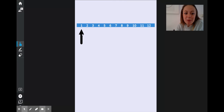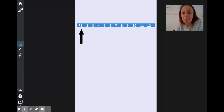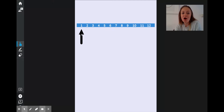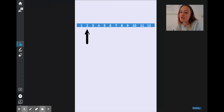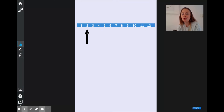So at the moment, my hour hand is pointing at the number 1, which tells me that it is 1 o'clock. I can move it on an hour. When it's pointing exactly at the 2, I know that it is now 2 o'clock.